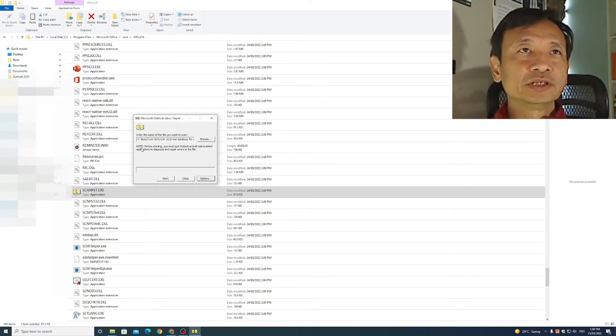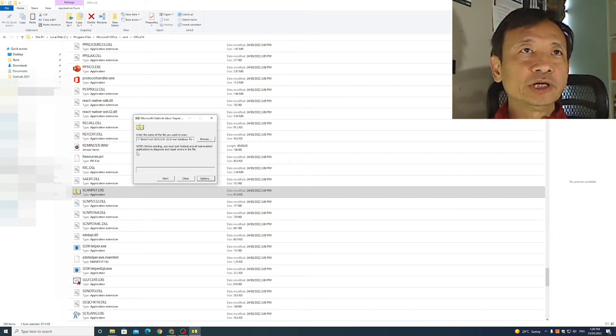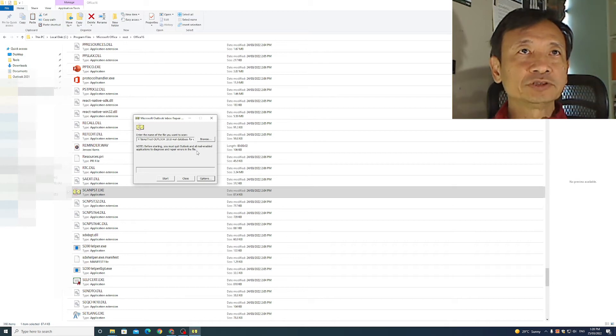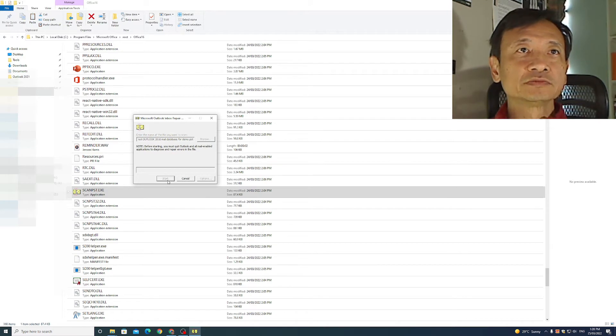There's the note that reads, before starting, you must quit Outlook and all mail enabled applications to diagnose and repair errors in the file. I do not have any Outlook applications open, so I'll click start.